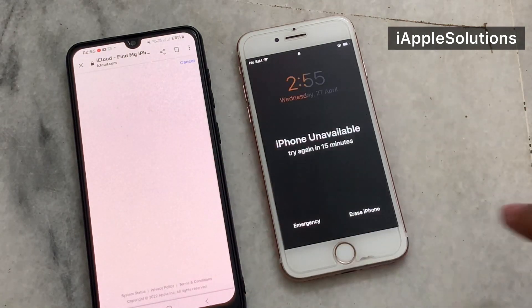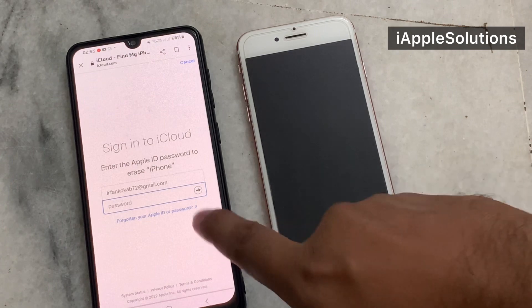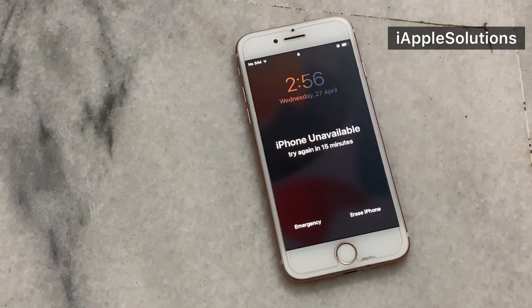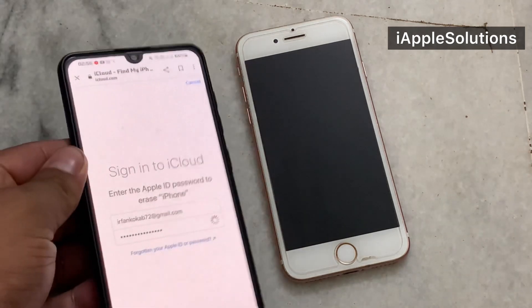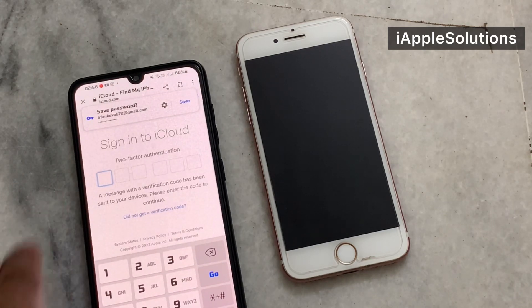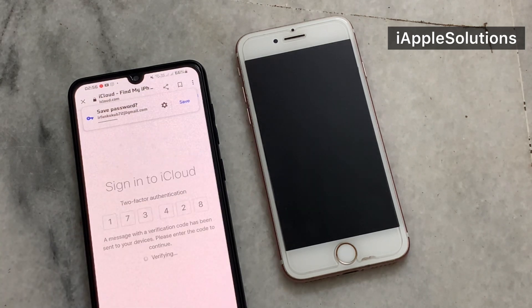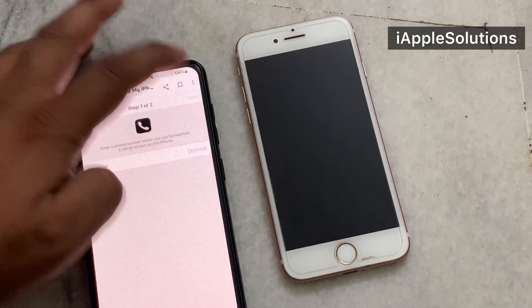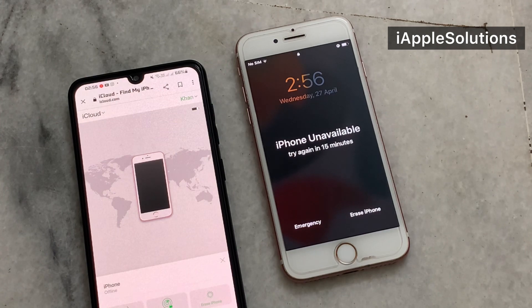Tap on Continue. You can see all the settings. Simply enter the password of the Apple ID, then tap Next again. You can see on screen it asks for the Apple ID verification code. Enter it and tap Next again.